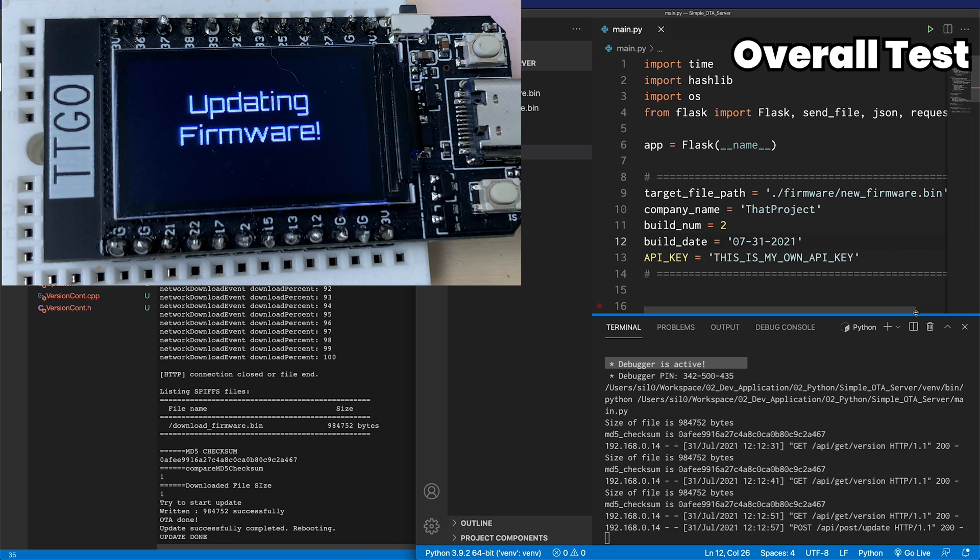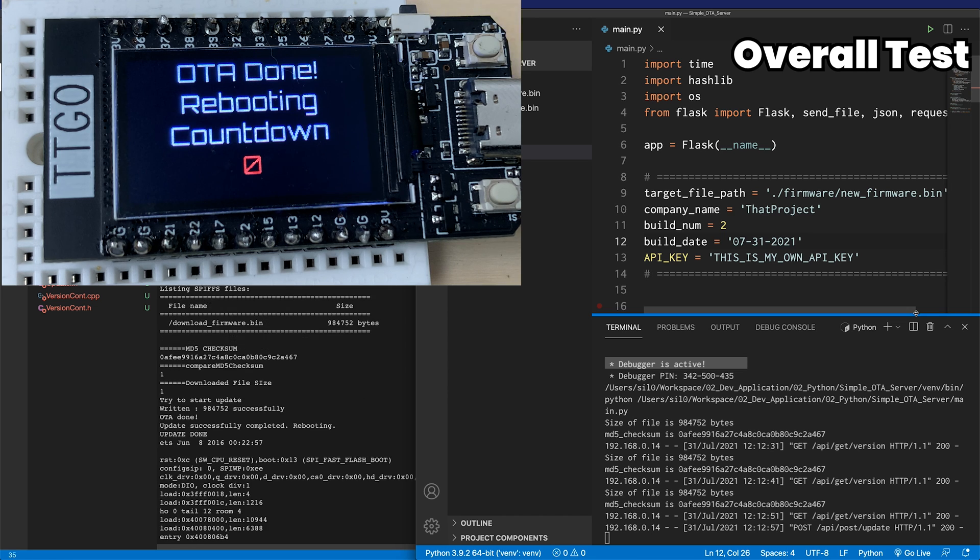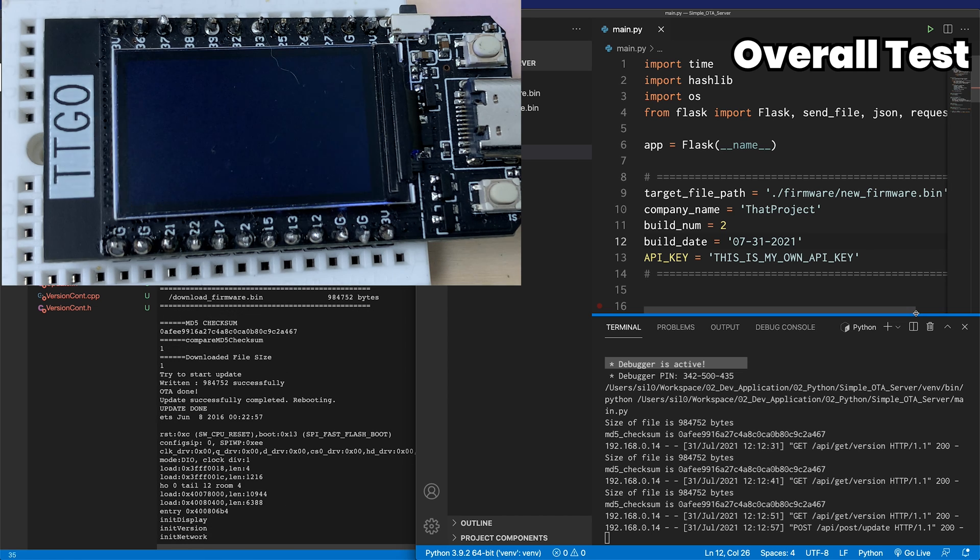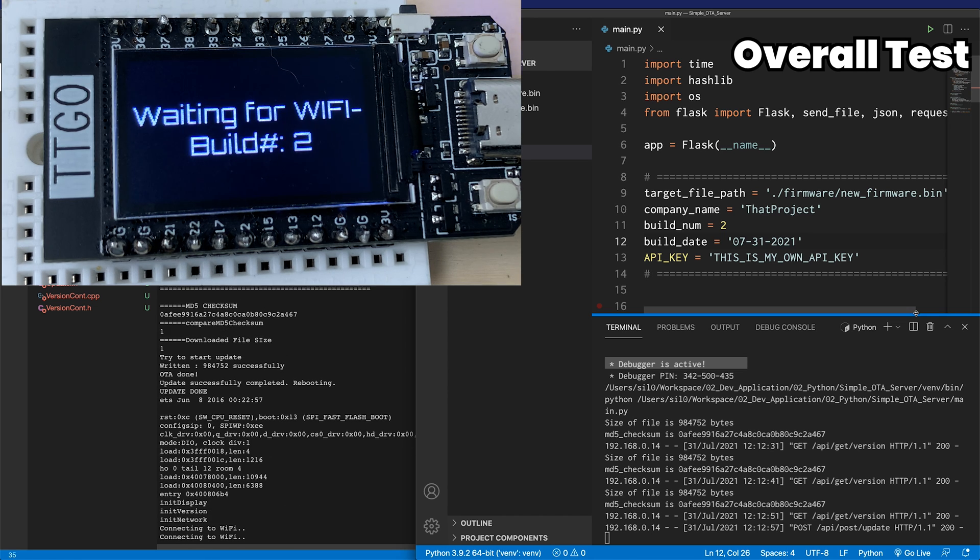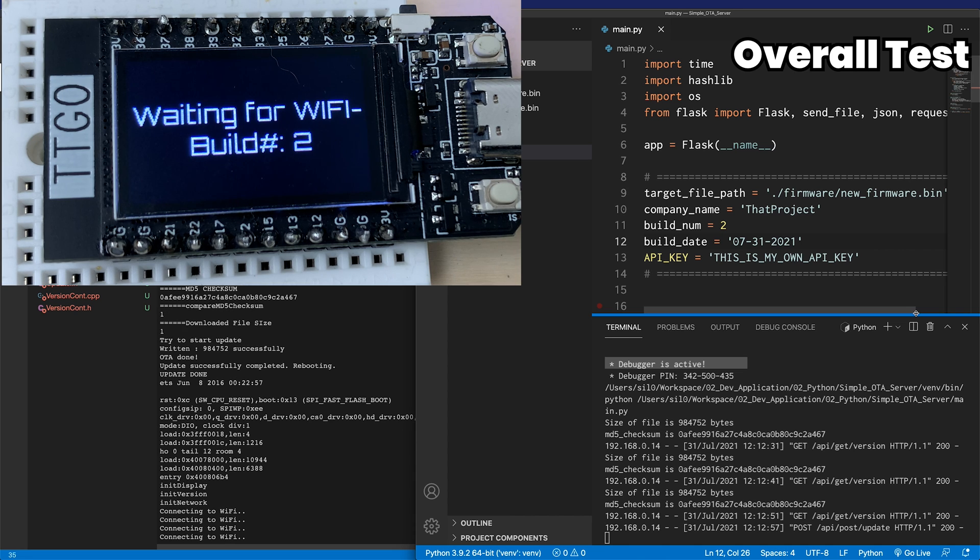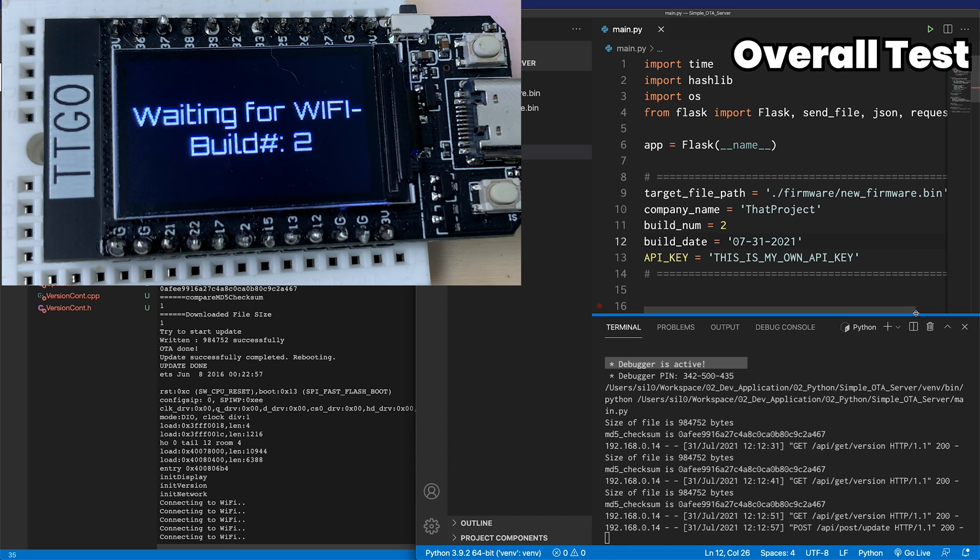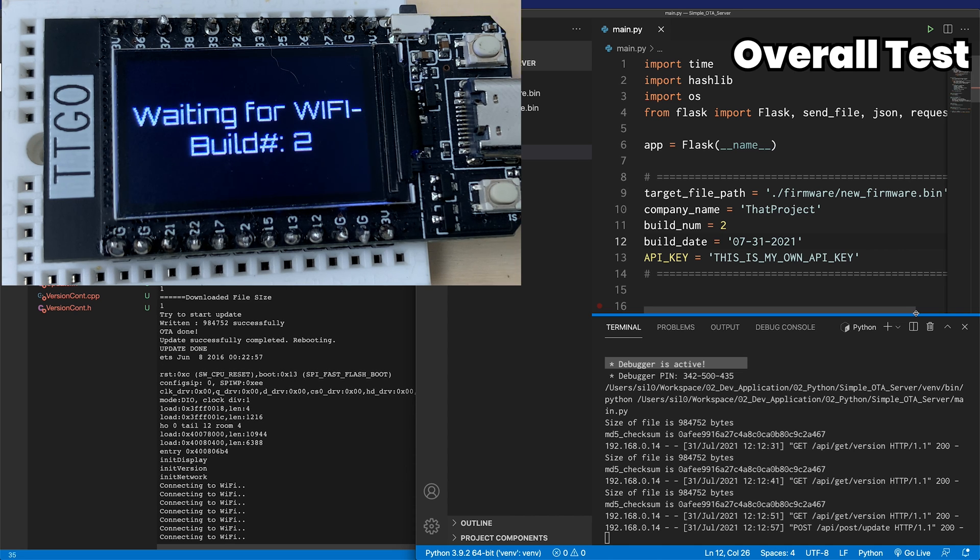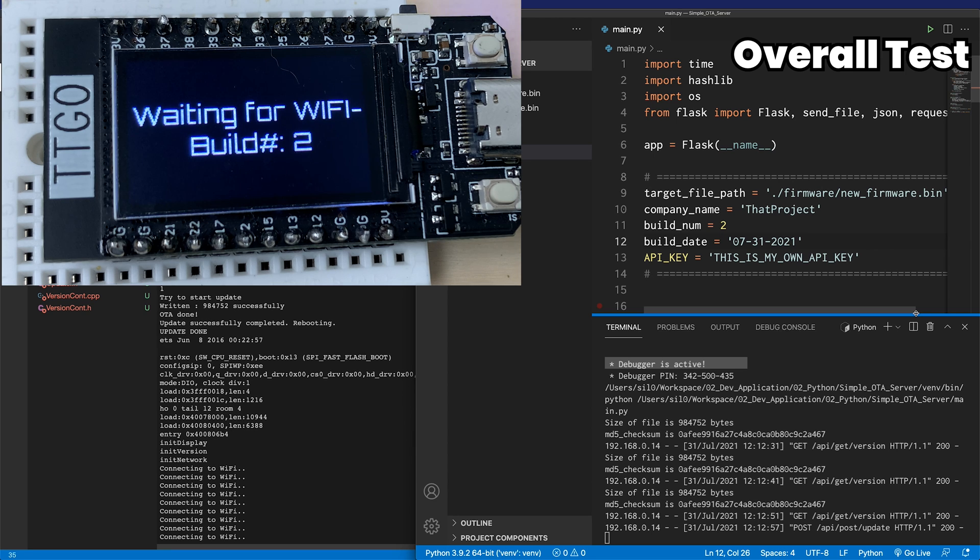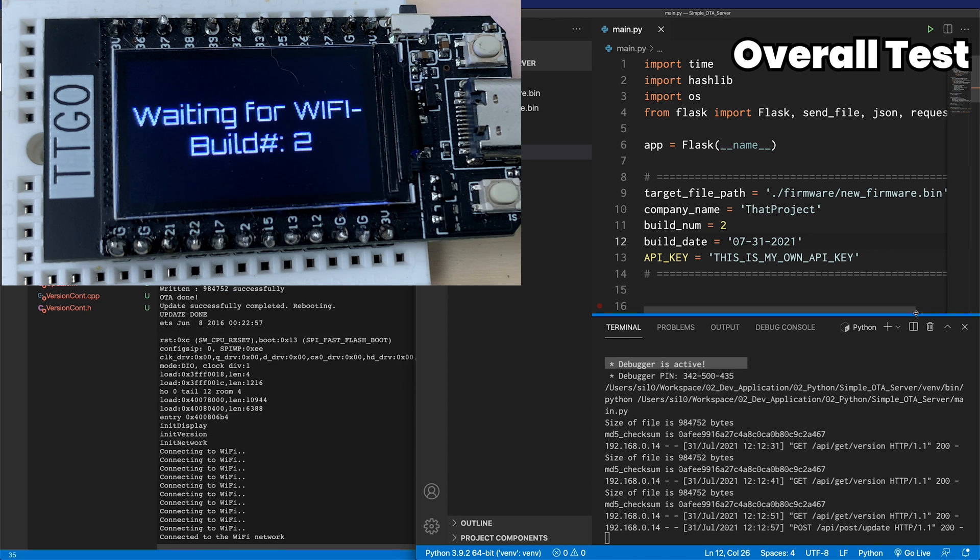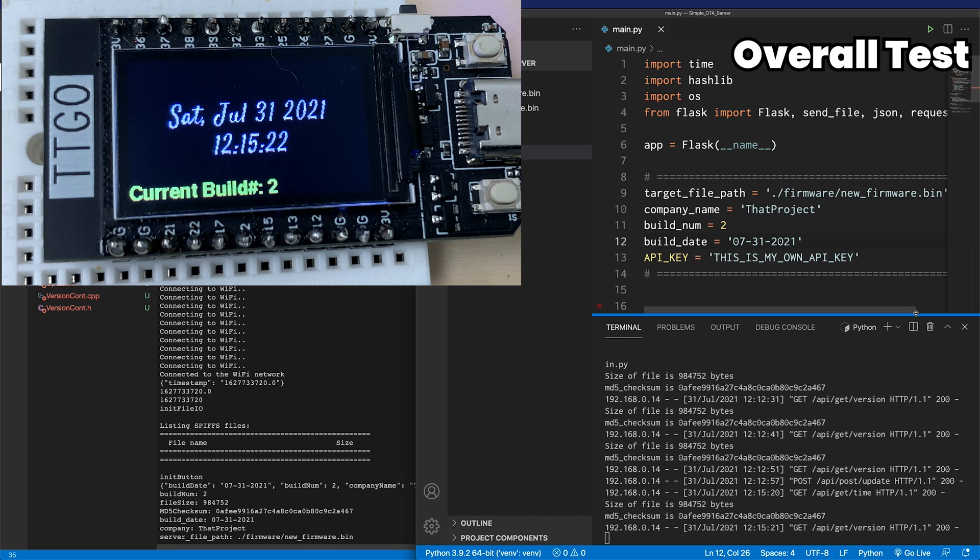All done. Let's check the font is changed, and also it has a new build number. Reboot it. Trying to Wi-Fi connect again. Connected. Yeah, we confirmed it works on the new firmware.